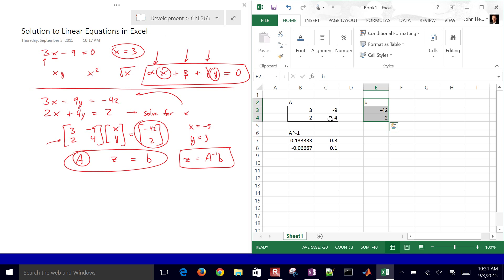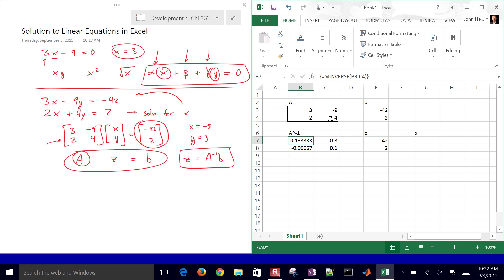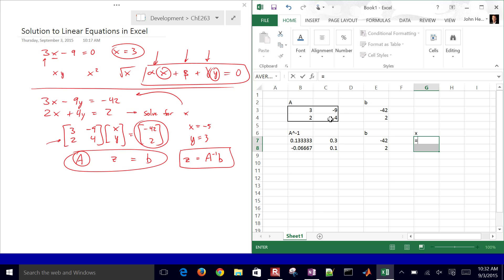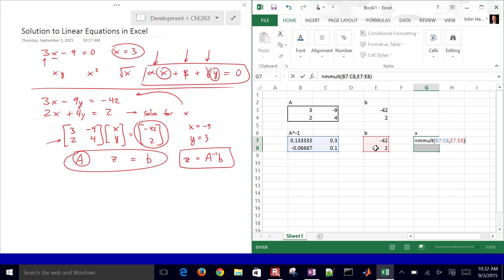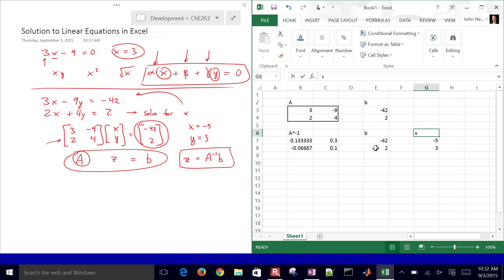X is going to be A inverse times B. I'll copy B over here, and X will occupy two cells. I'll type equals and then use MMULT for matrix multiplication. When I hit the open parenthesis, it asks for array 1 — that's going to be the A inverse range, B7 to C8. Then array 2 is this B vector. Again, instead of hitting Enter, do Control Shift Enter. There's our answer: this is our X value and this is our Y value.